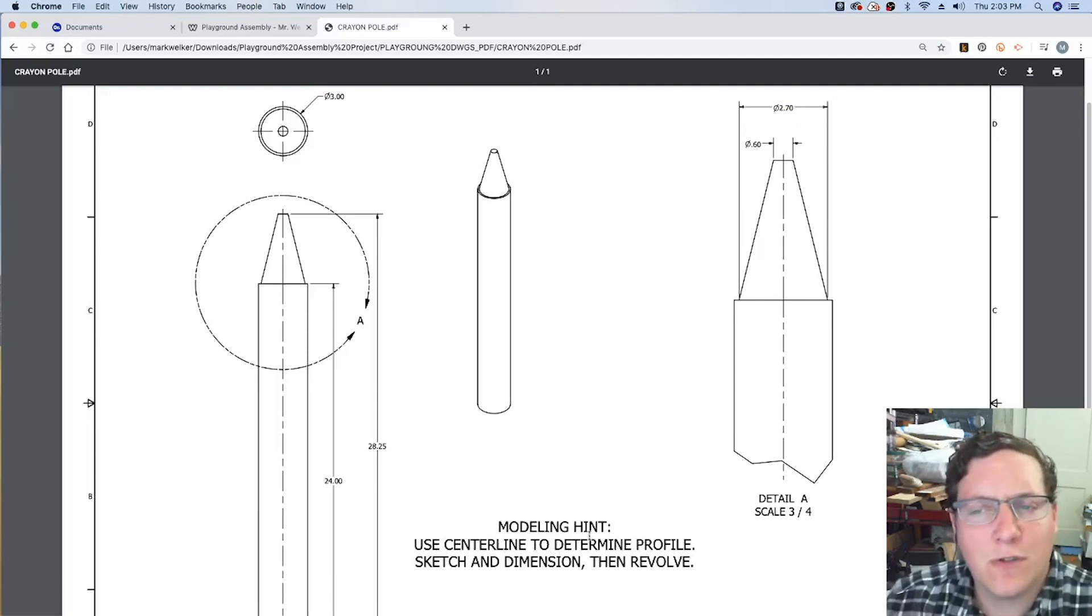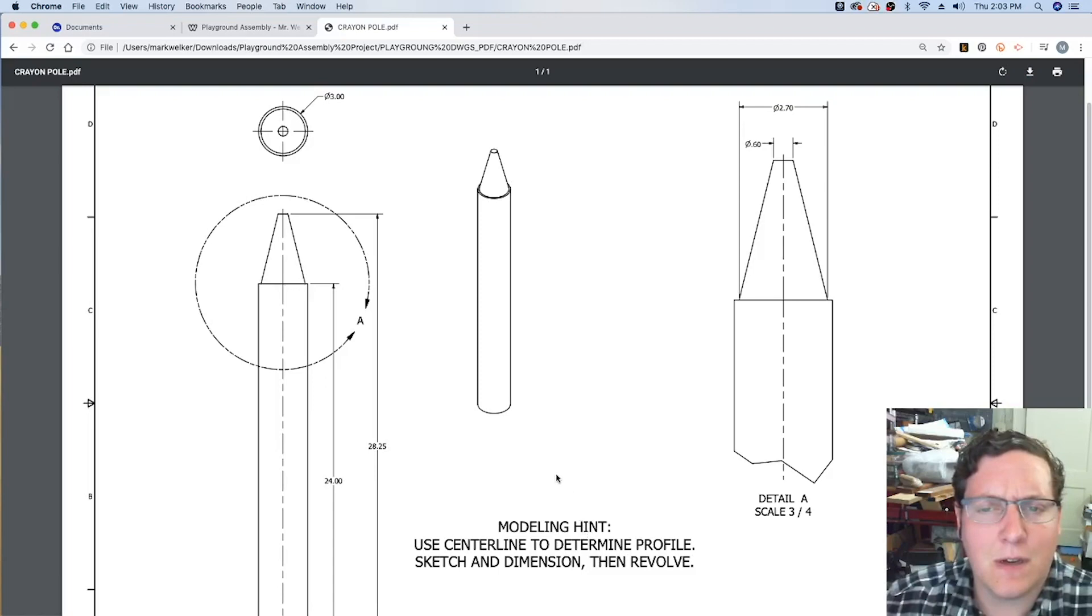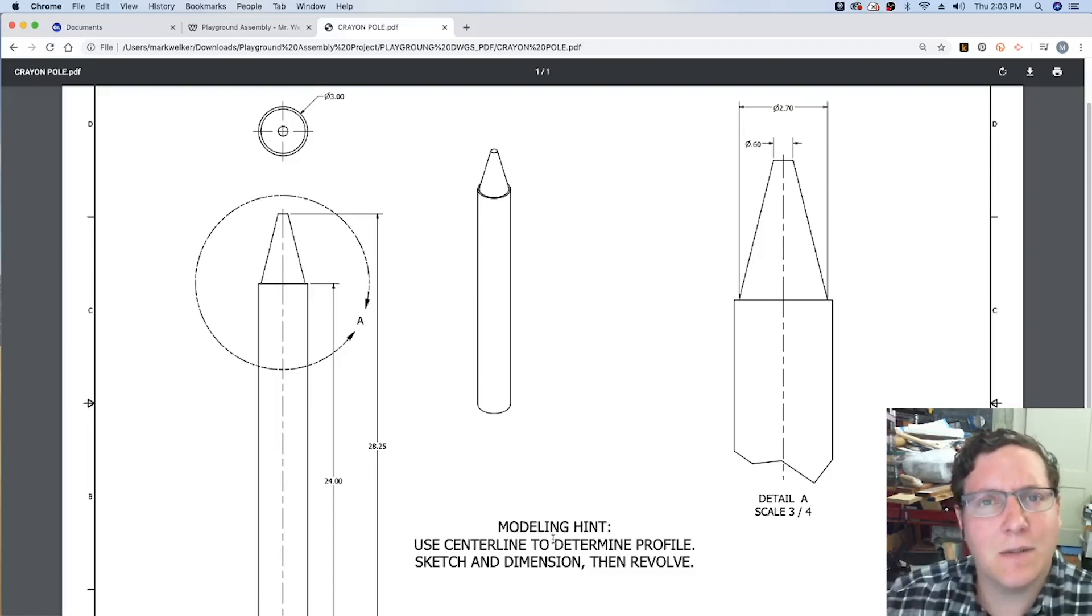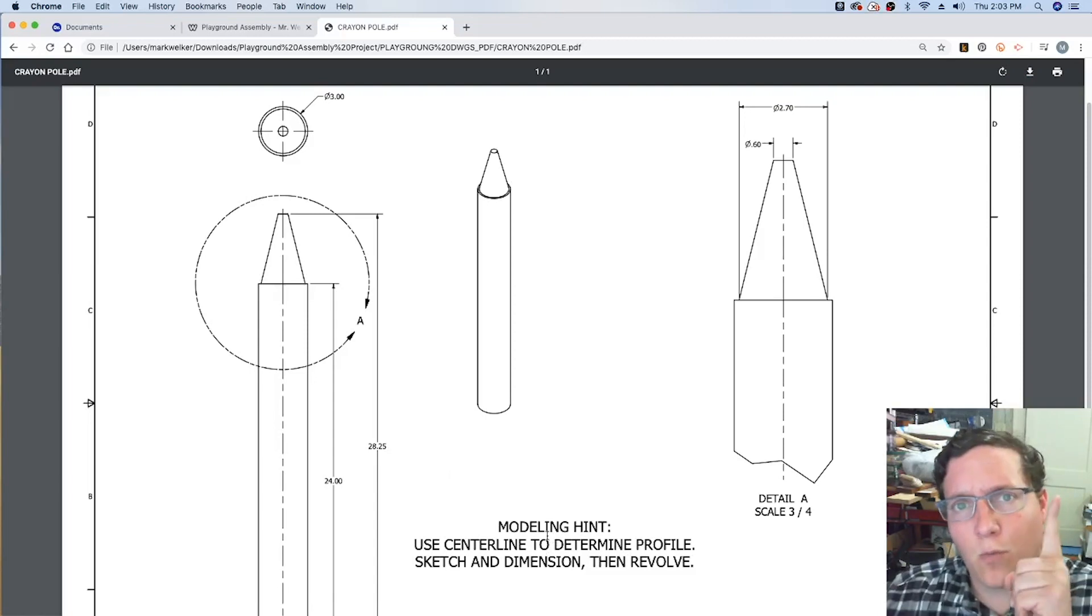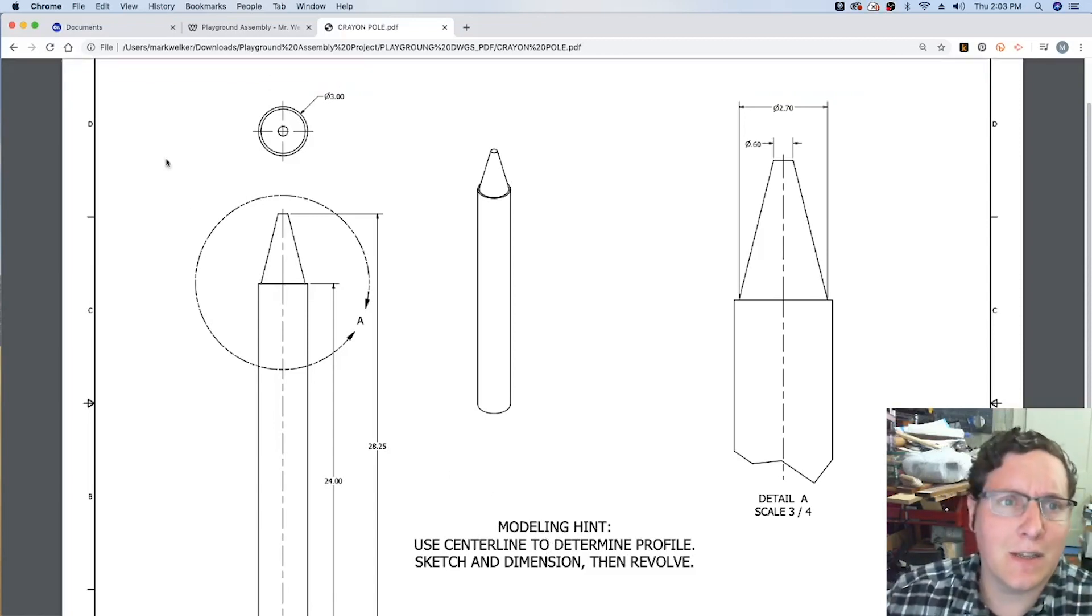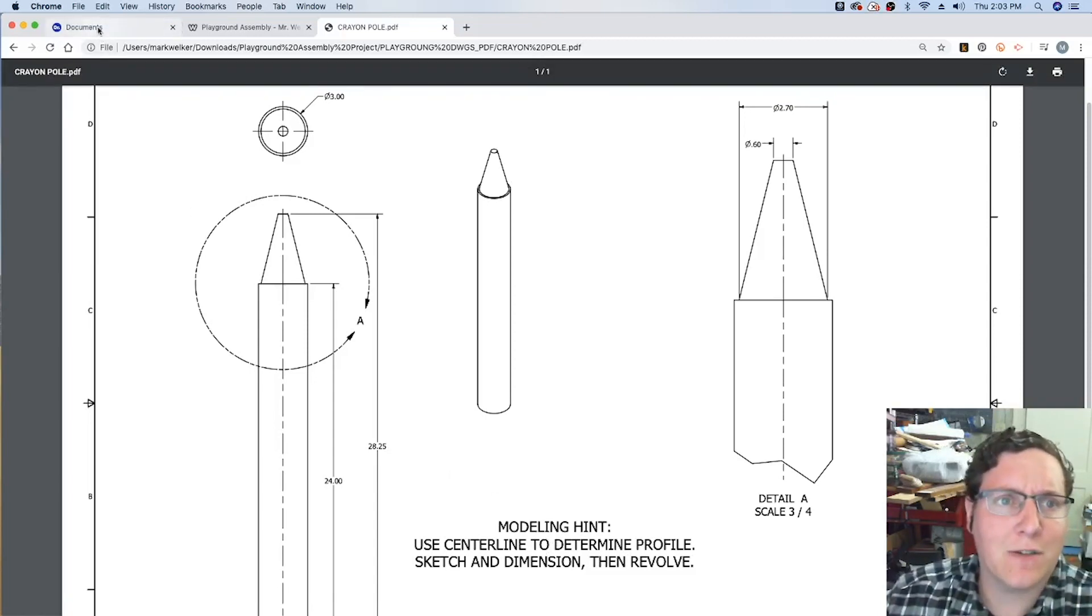There are other tools you could be using, the loft tools or some of the extrusions. But I think this is a simpler way because it means we've got one sketch that will create the entire object. And I think it will go a little faster.